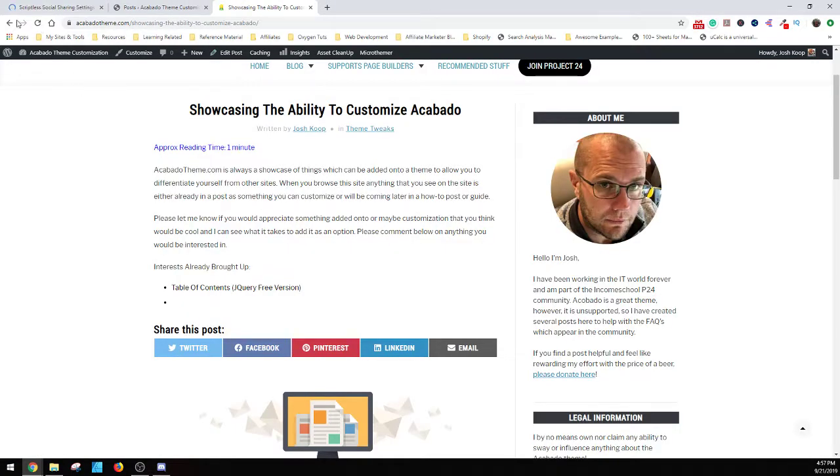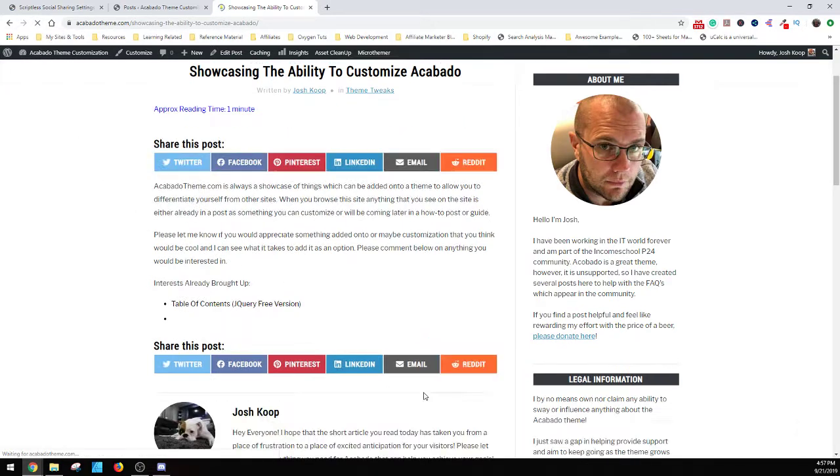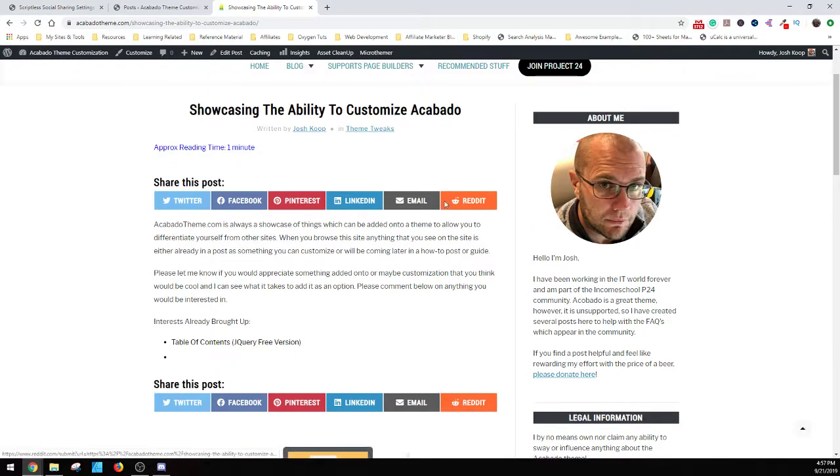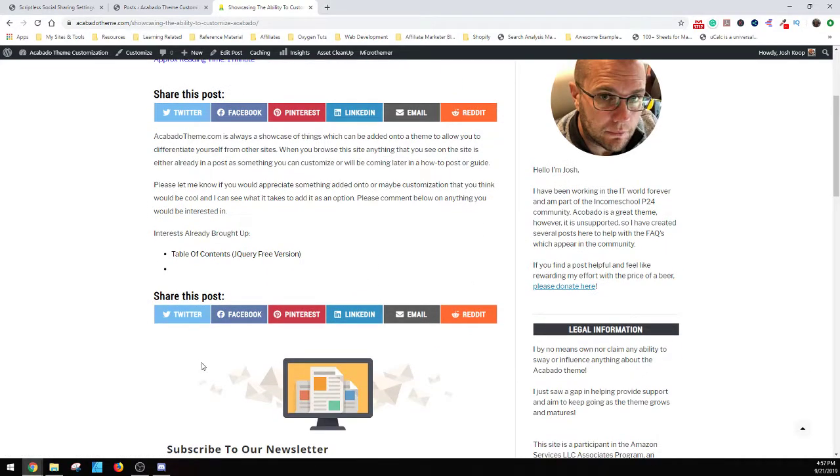And then when you come back up front, refresh. And then look, now I've got Reddit in here. You got it before and after the post, giving you a chance to have both in here.